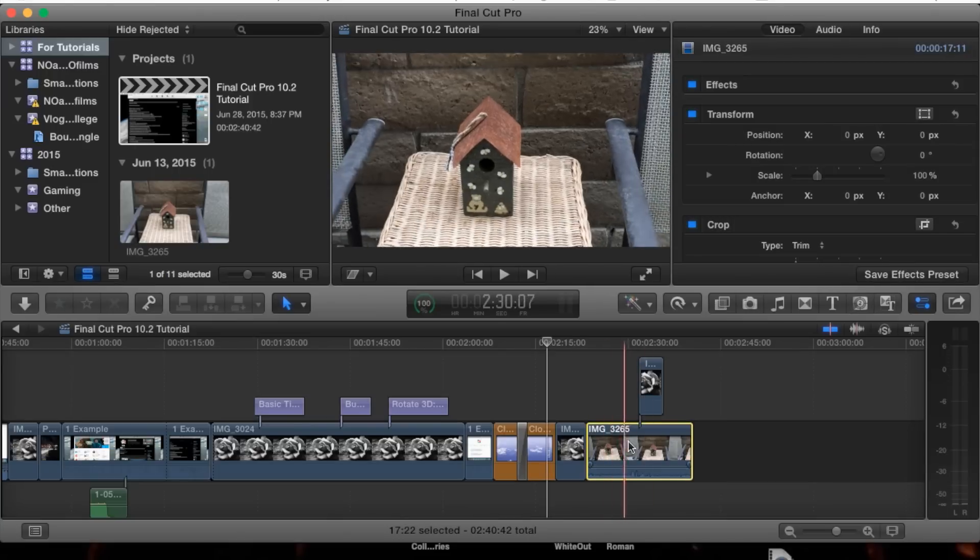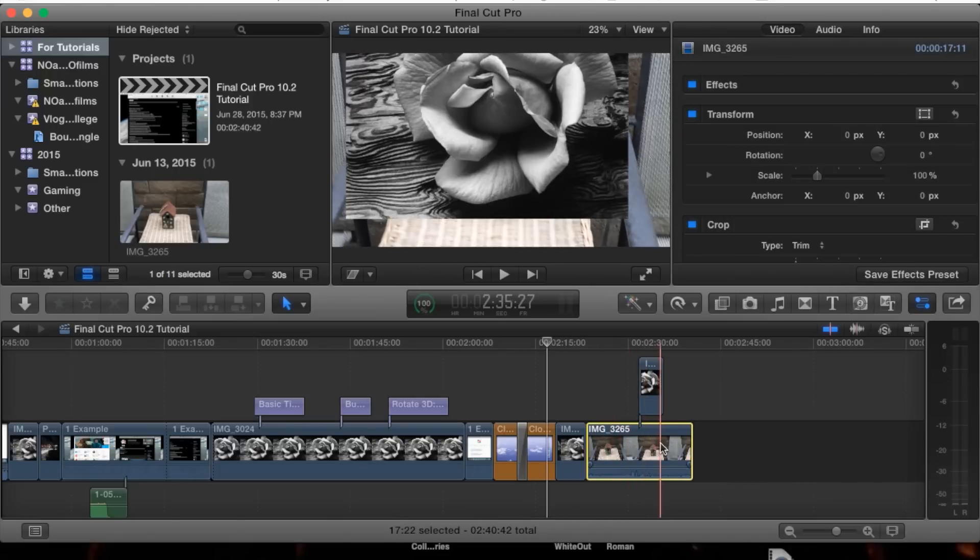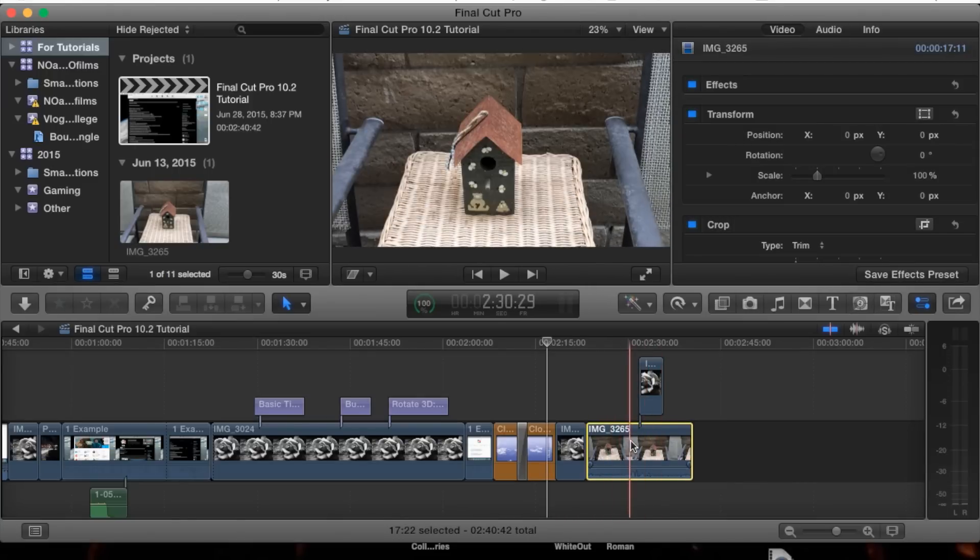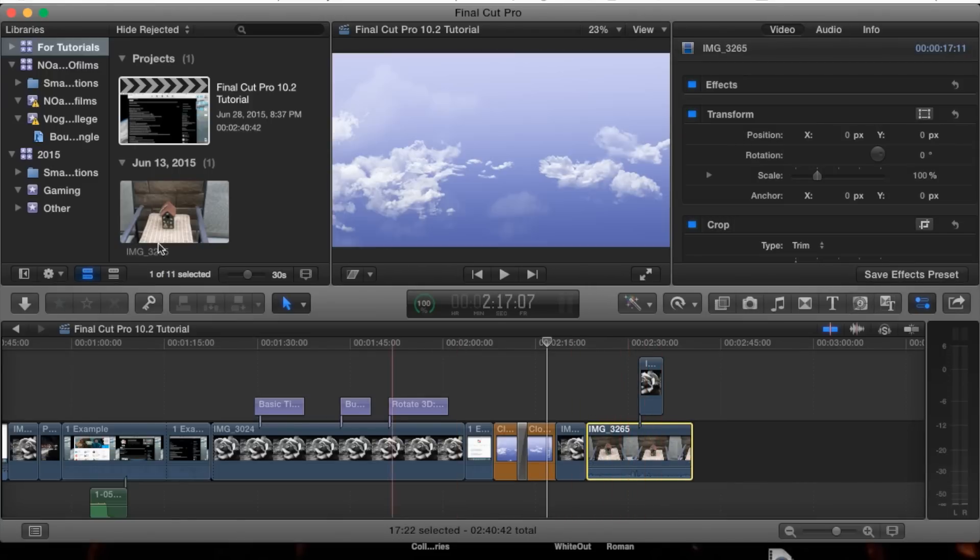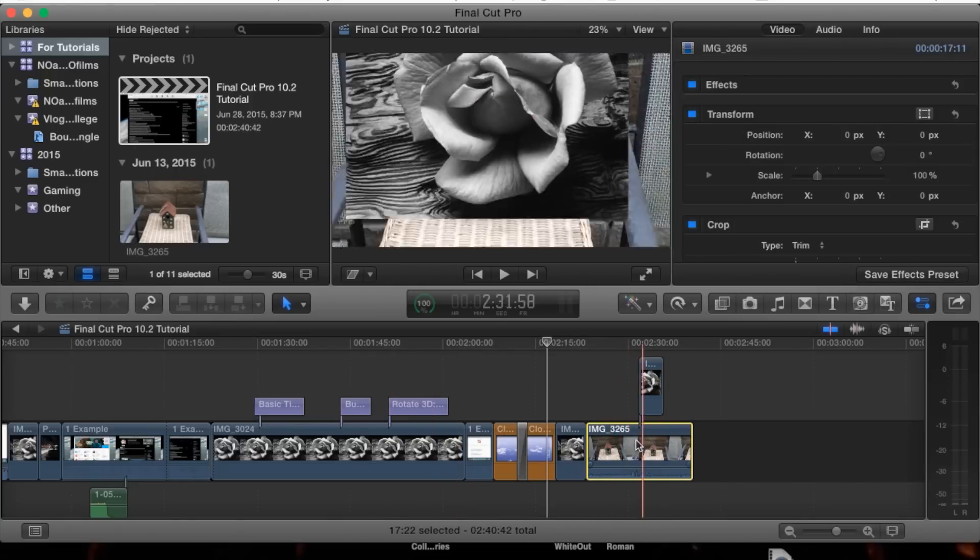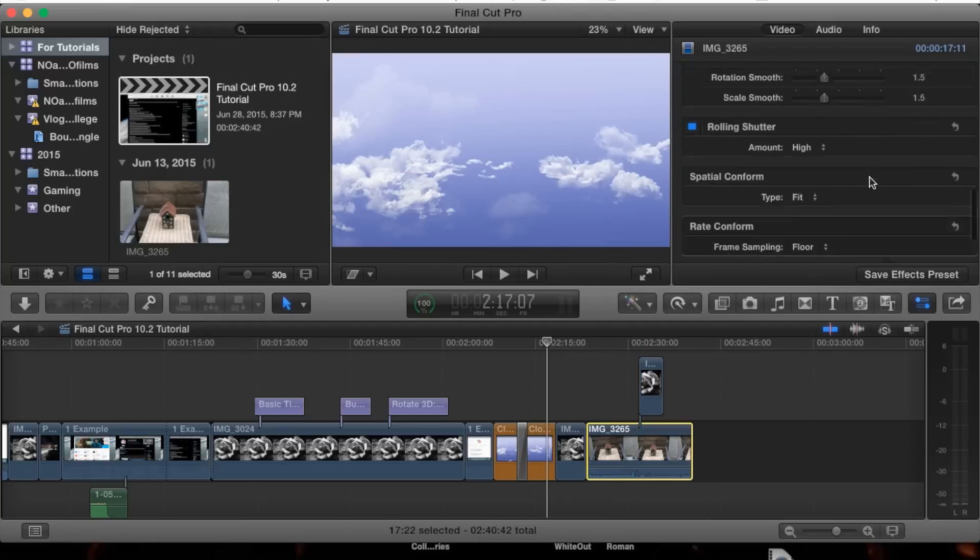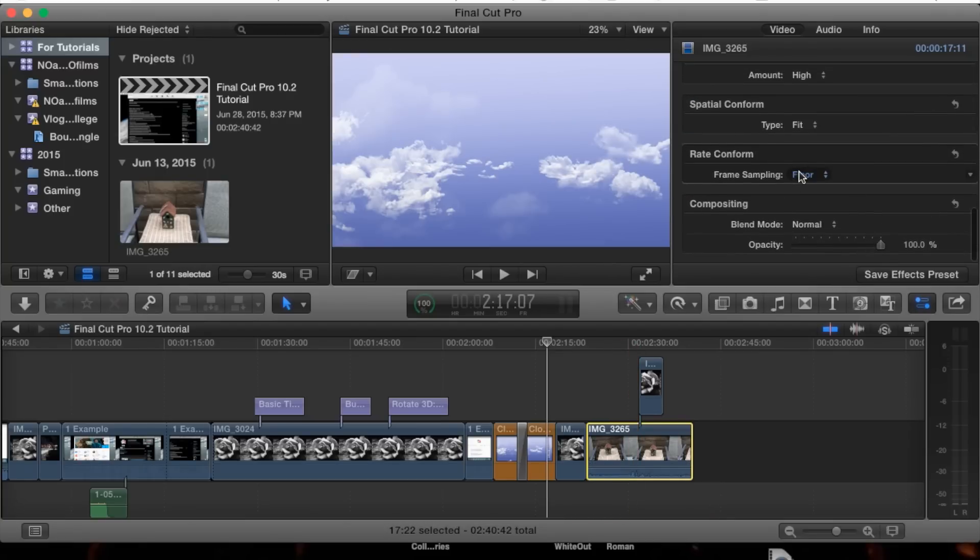So this clip selected is not 60 frames per second. That's why we have this rate conform option.